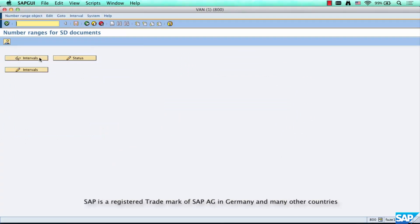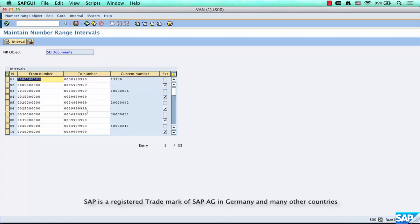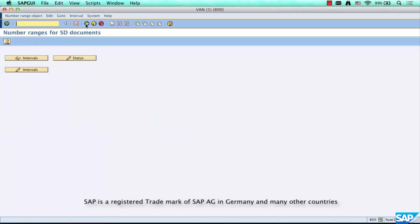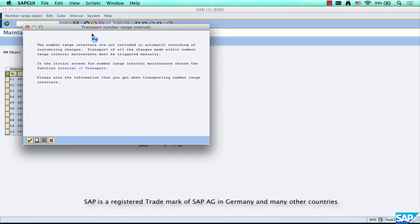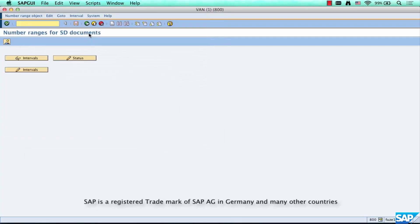At any given time you can view the intervals, the different number range intervals. You can go and change these intervals to whatever you want, as long as there is no overlap. You can view the current status - what's the current number - and you can reset it to any number you want. For example, if you want to skip some numbers, you can change it from 13,358 to 15,000 and save it. So that's a number range.